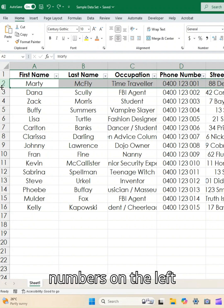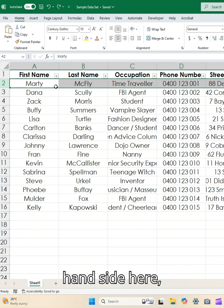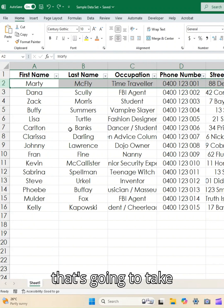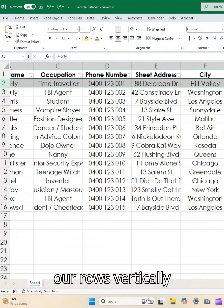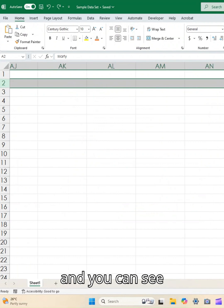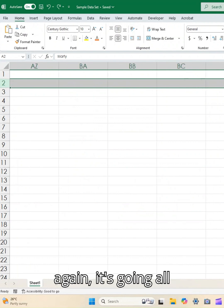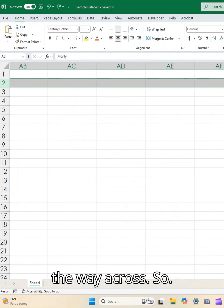And the same with our numbers on the left hand side here. That's going to take our rows vertically, and you can see again it's going all the way across.